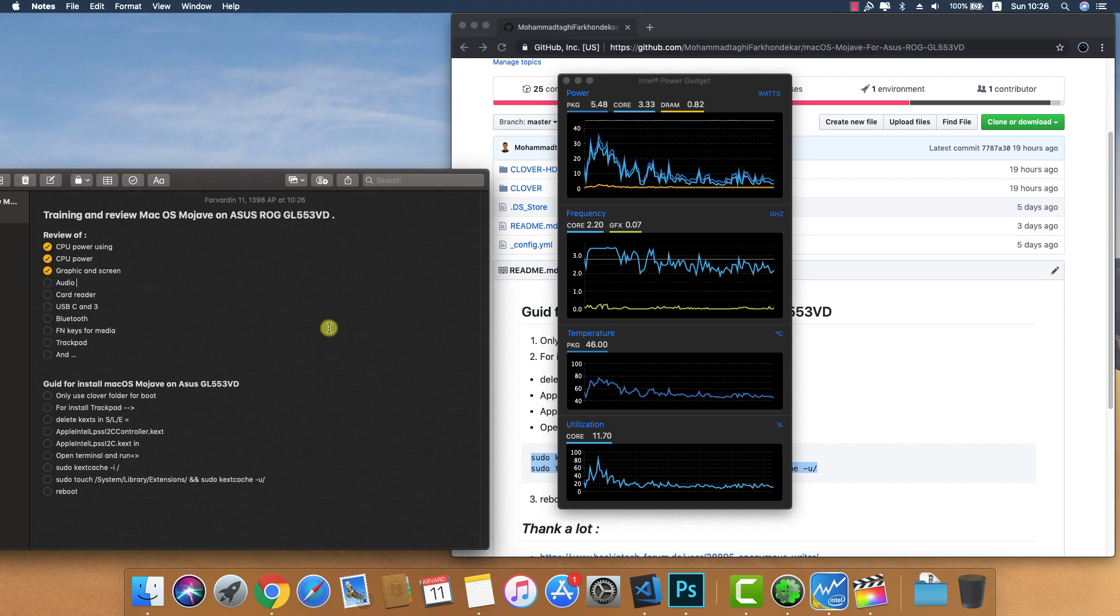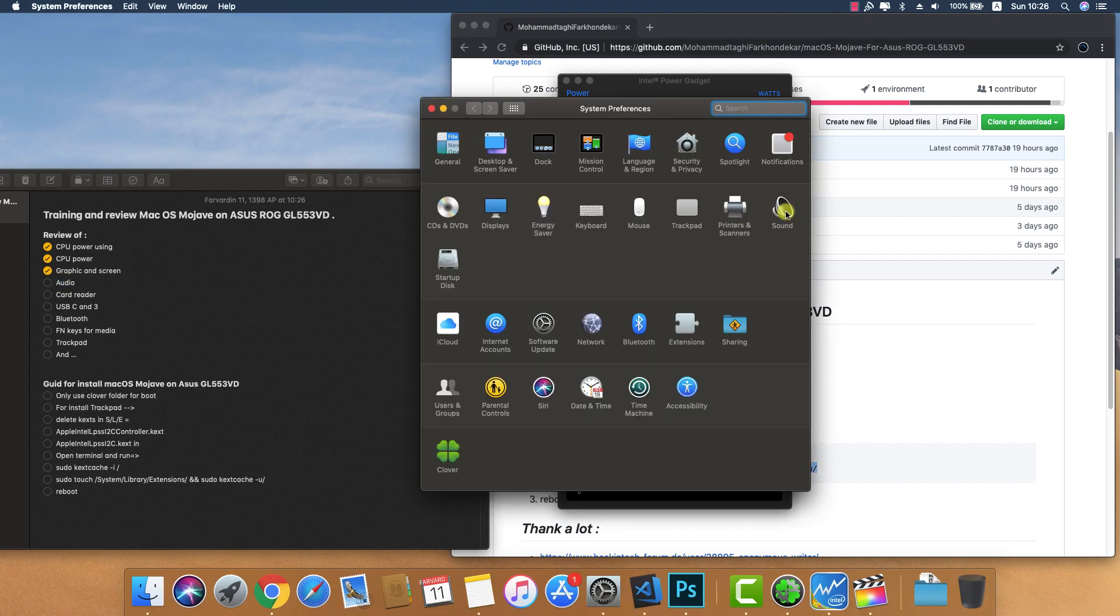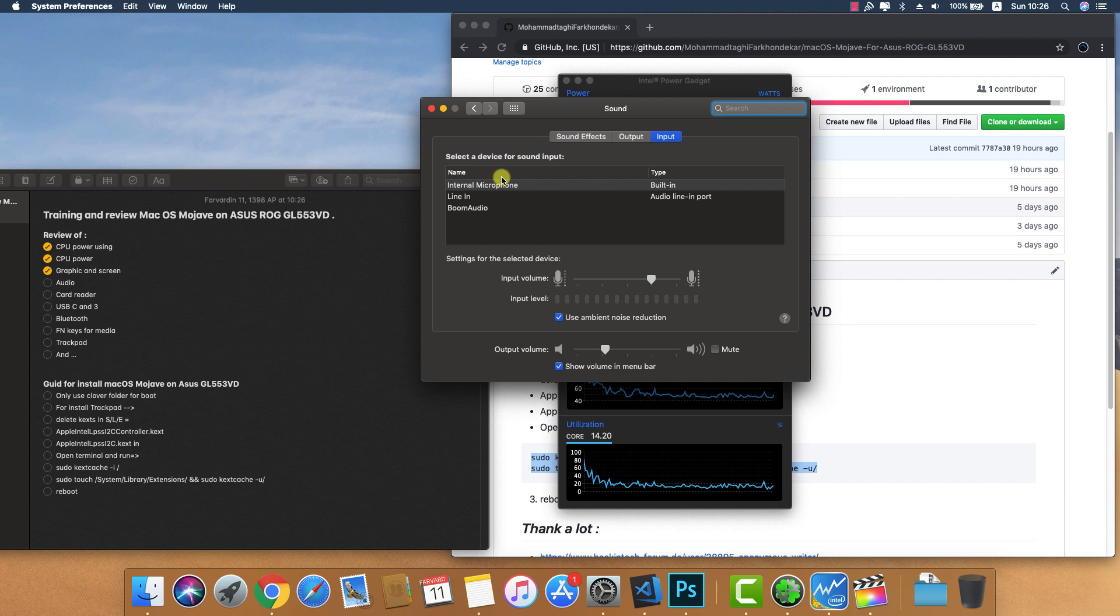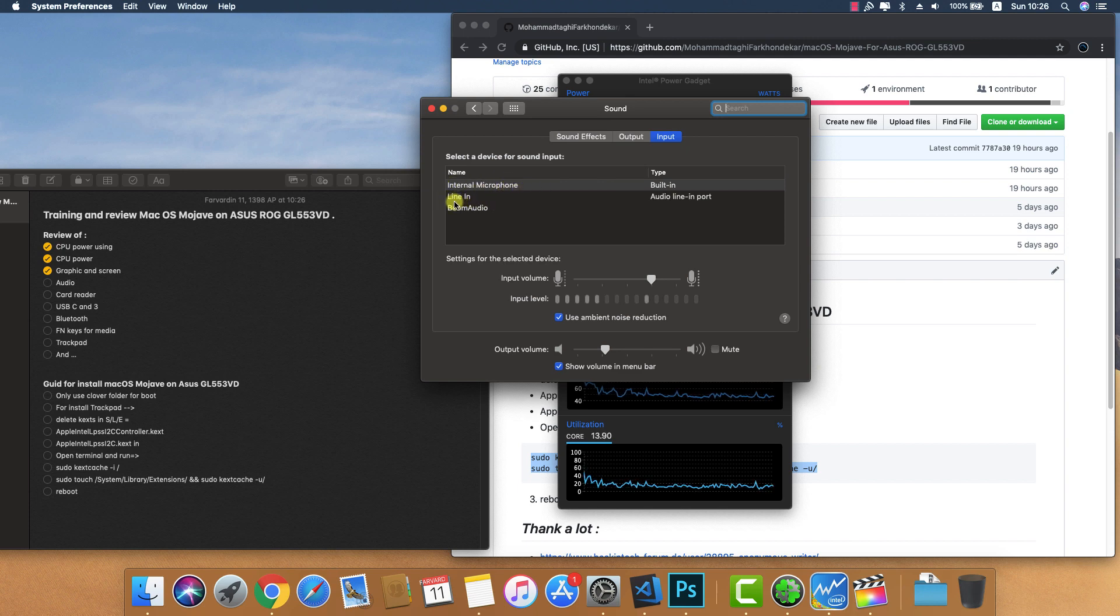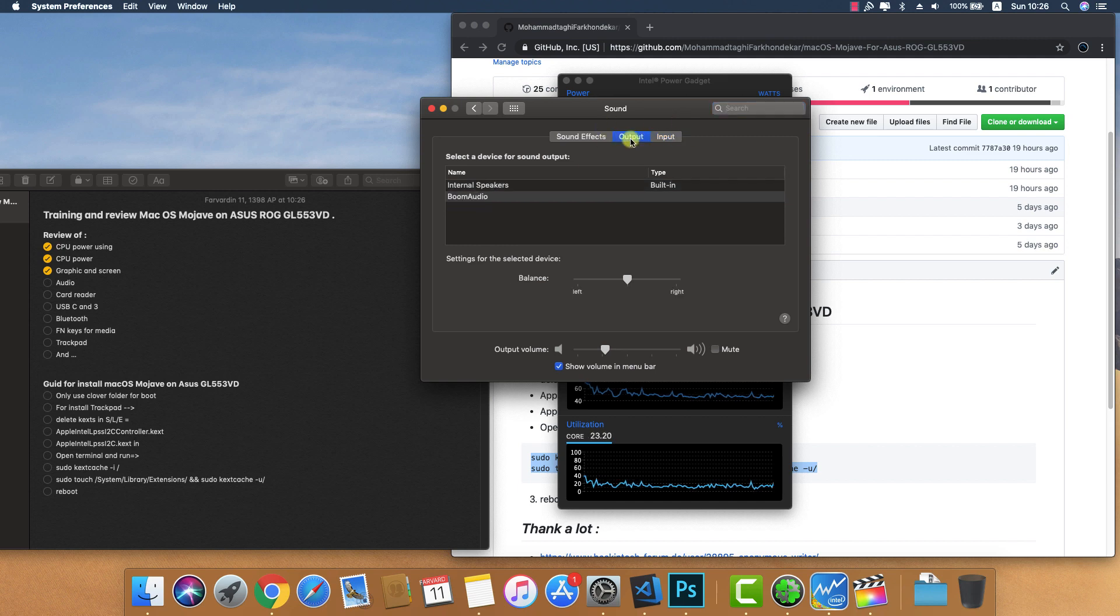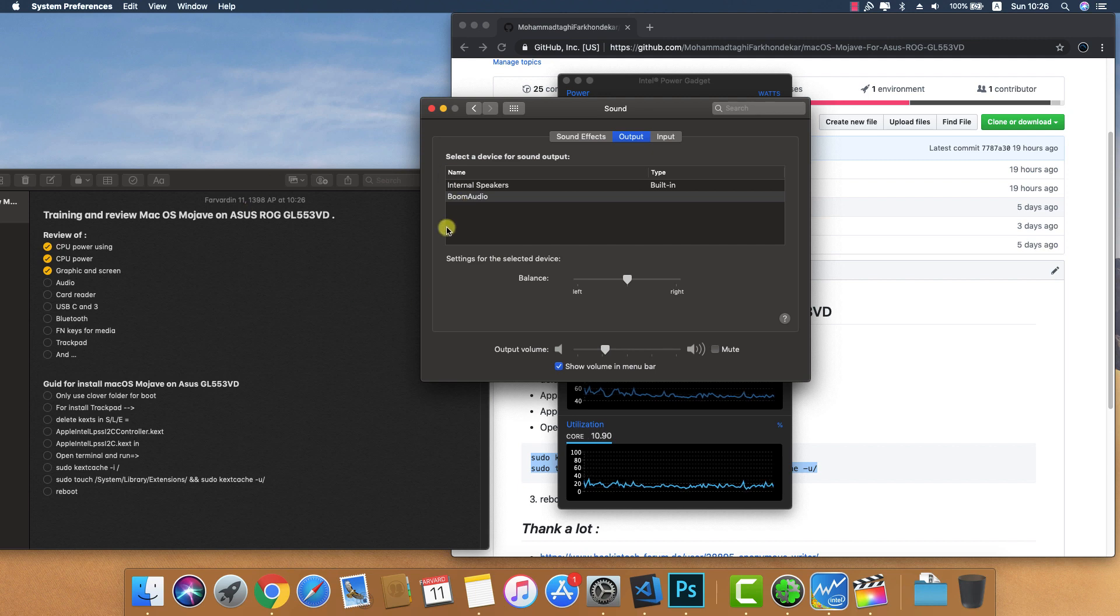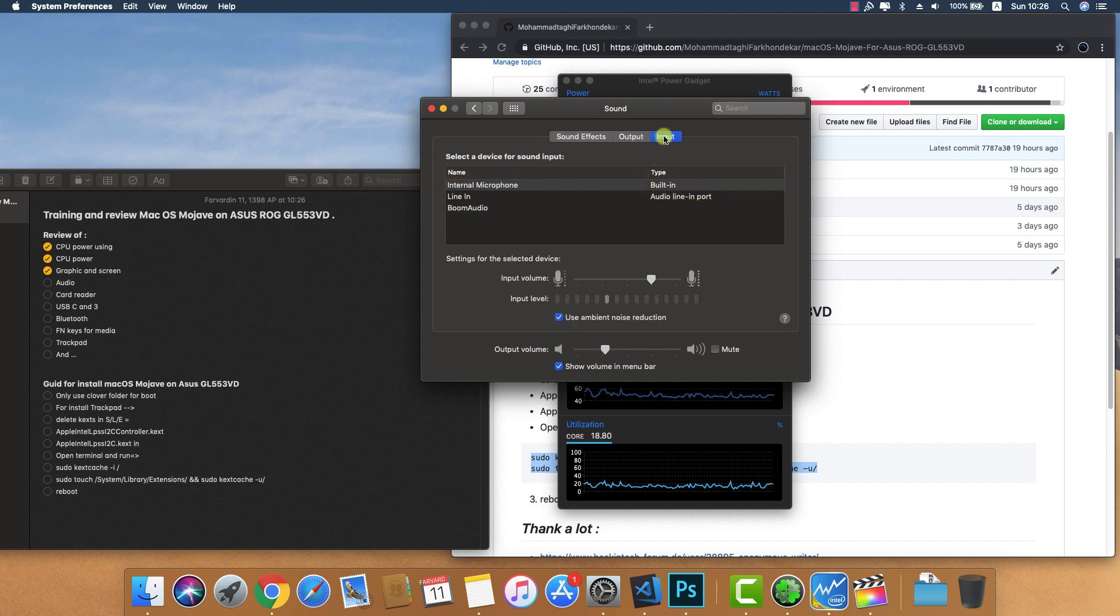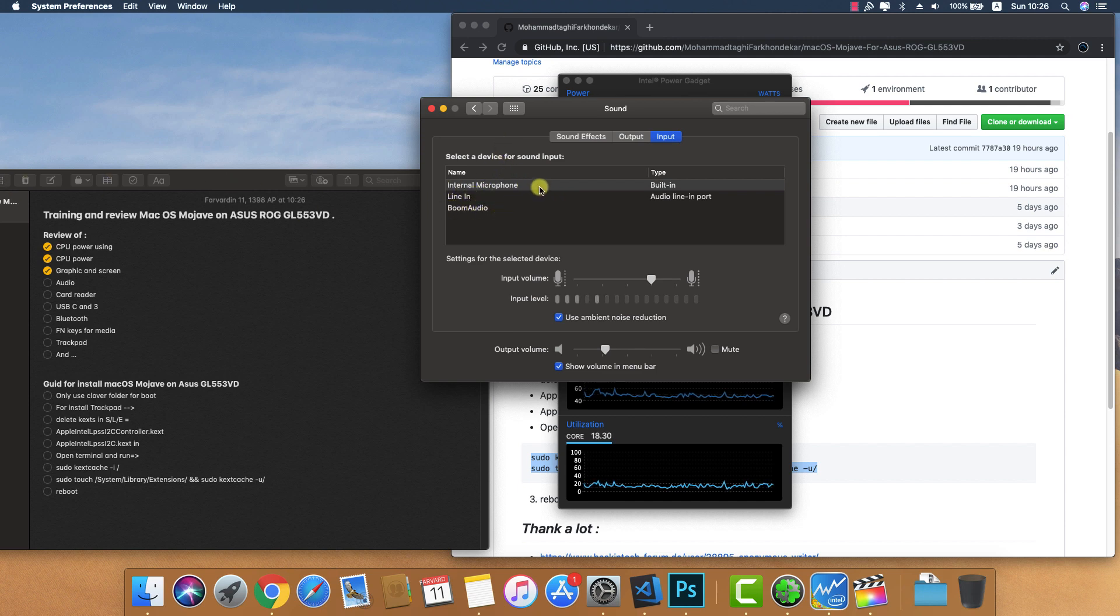For audio, you can see internal microphone, line-in microphone for headphone jack, headphone out, and internal speakers. When you connect headphones, it changes to headphone and headphone port, and the microphone changes to line-in.